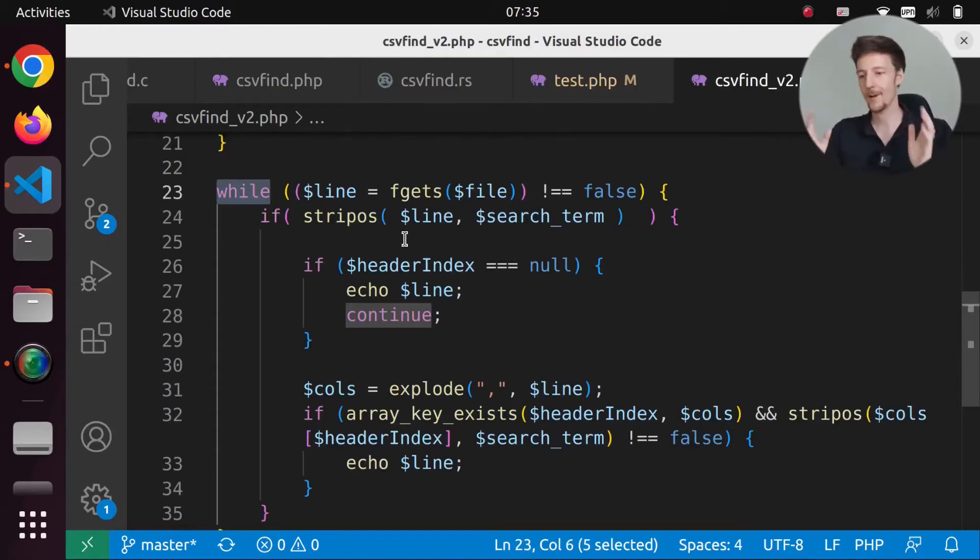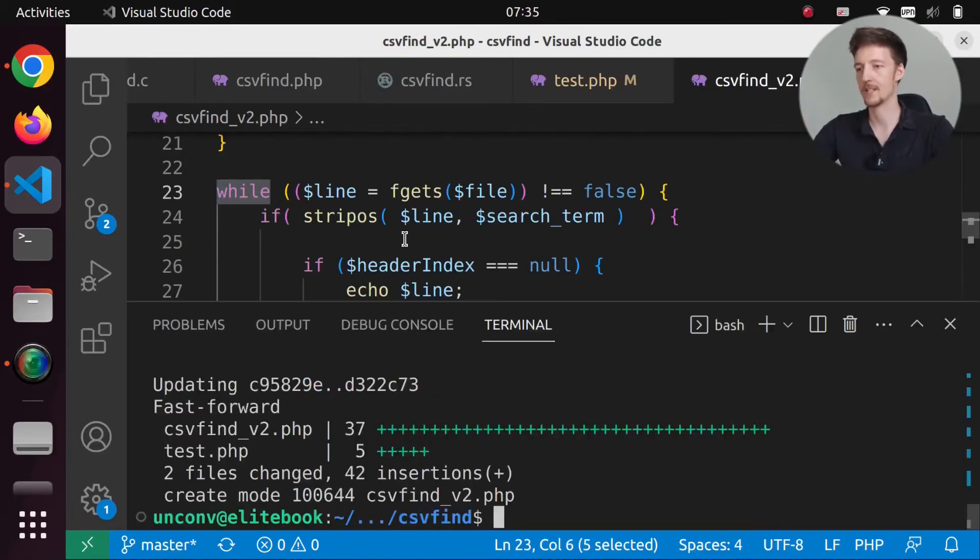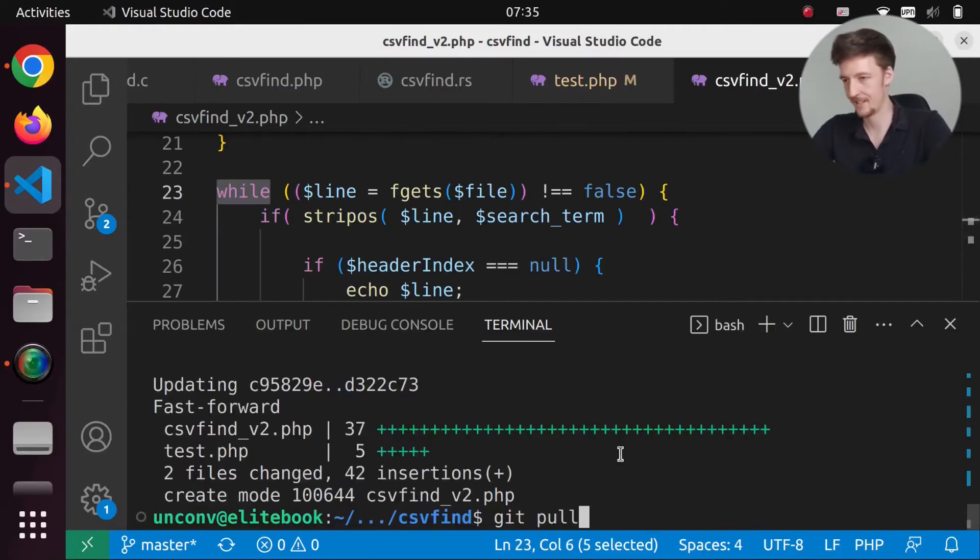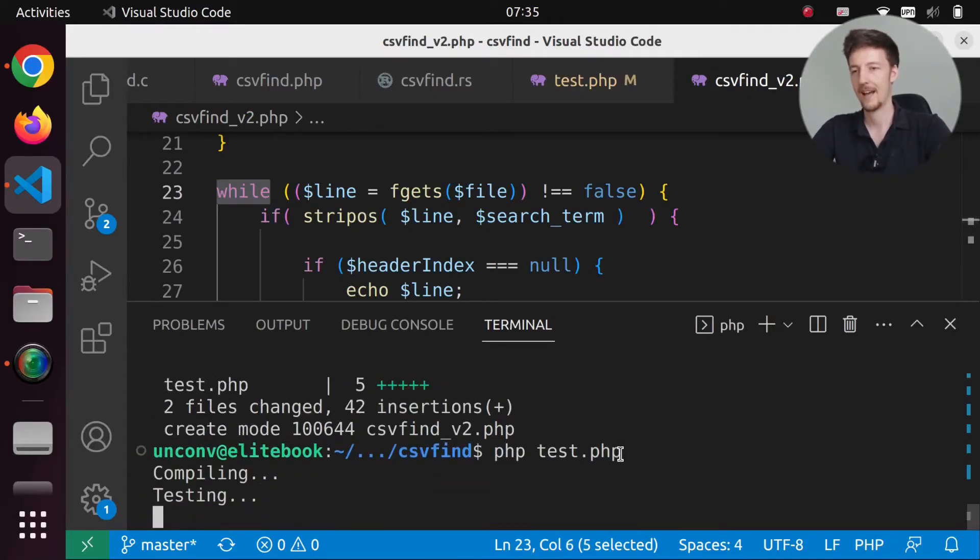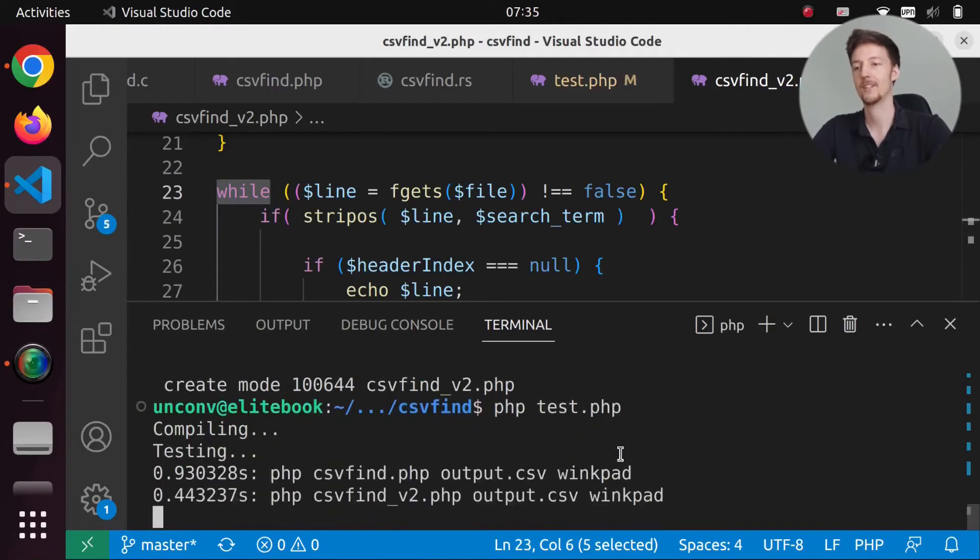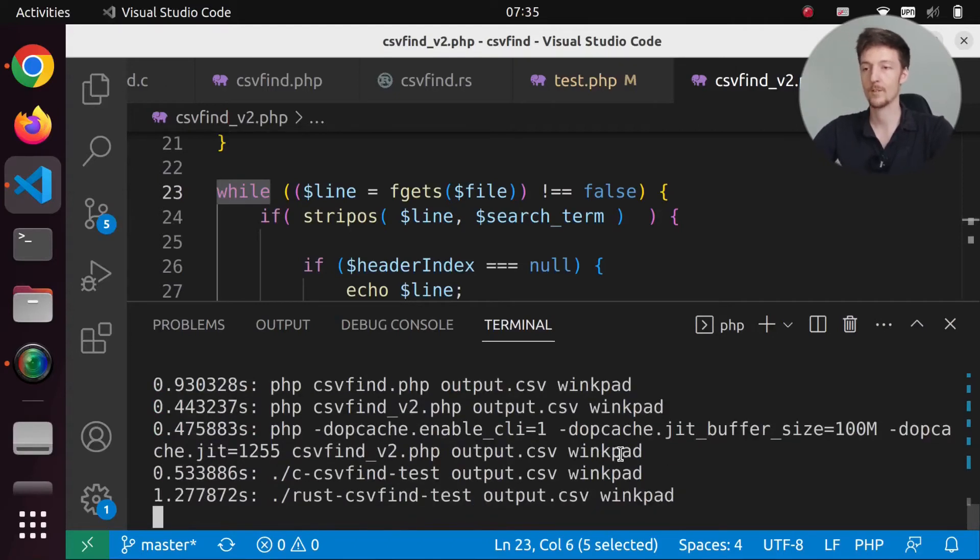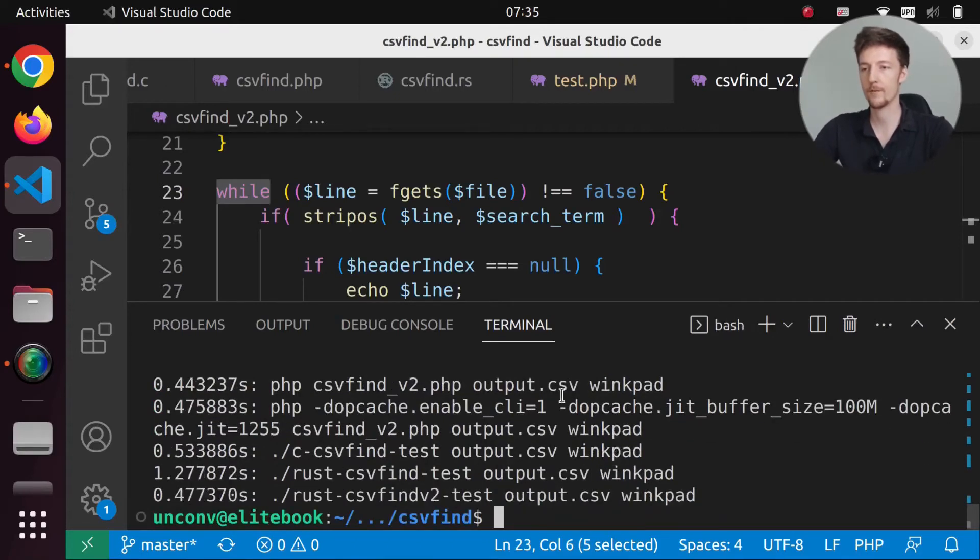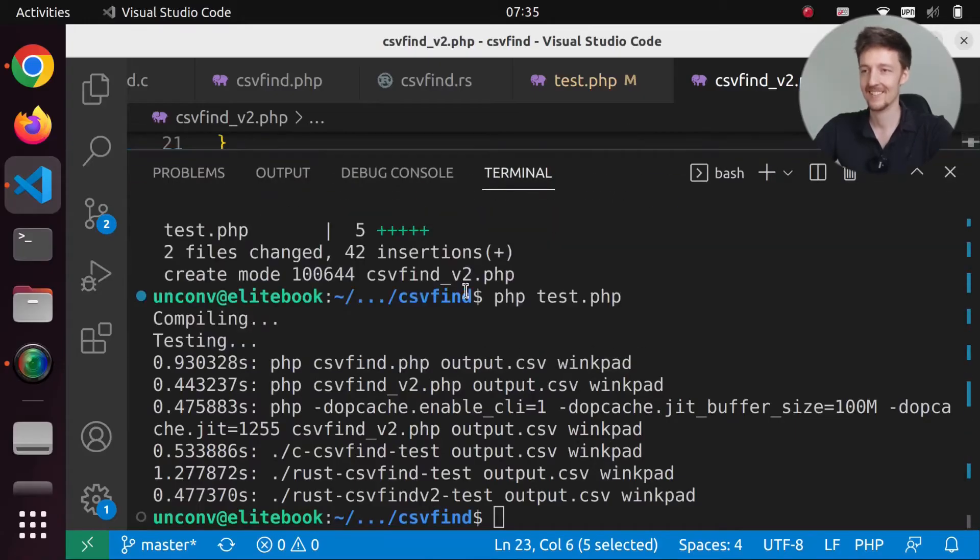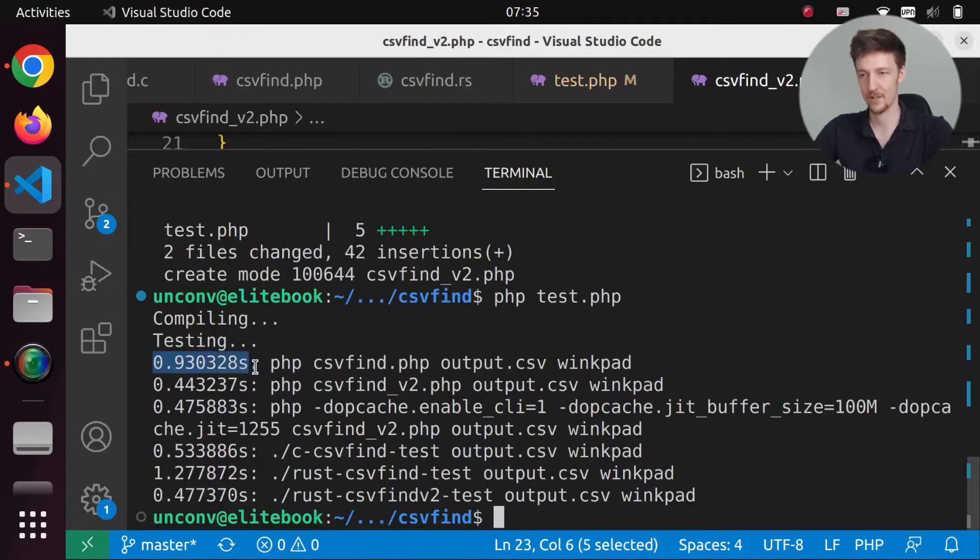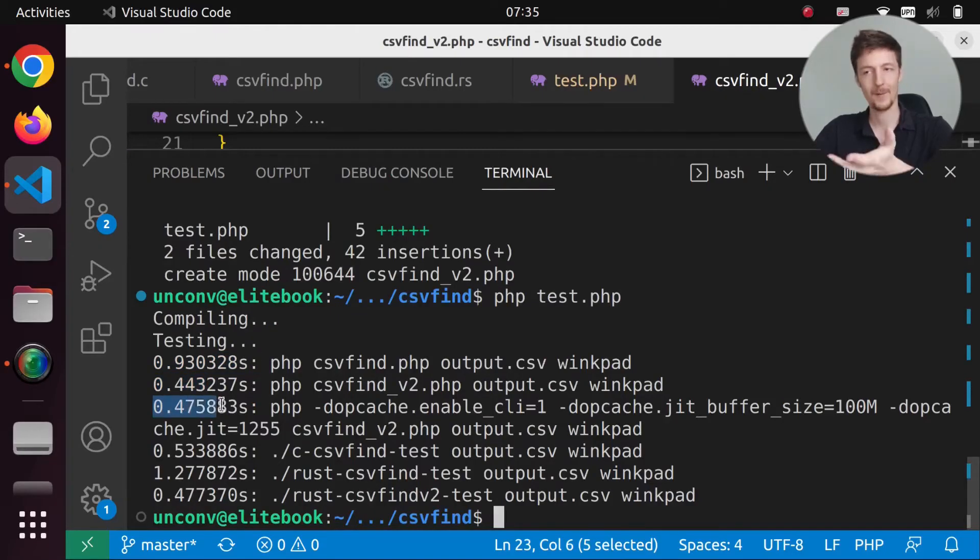So let's now actually run all of these and see which one is the fastest. So compiling and testing. Wow, PHP 0.44. Wait a minute. Wait a minute. PHP. This is my version 0.9. Version 2 0.44. And wait a minute.